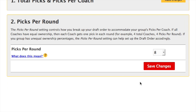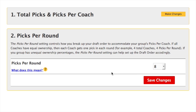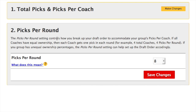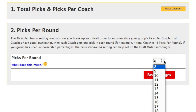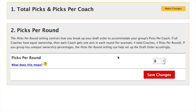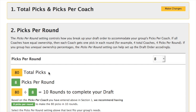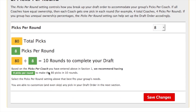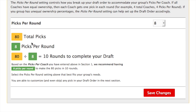In section 2, we set the picks per round. Typically, this will be pretty straightforward — each coach gets one pick per round. So in this case, there are 8 picks per round. With 80 total picks and 8 picks per round, it'll take 10 rounds to complete our draft.